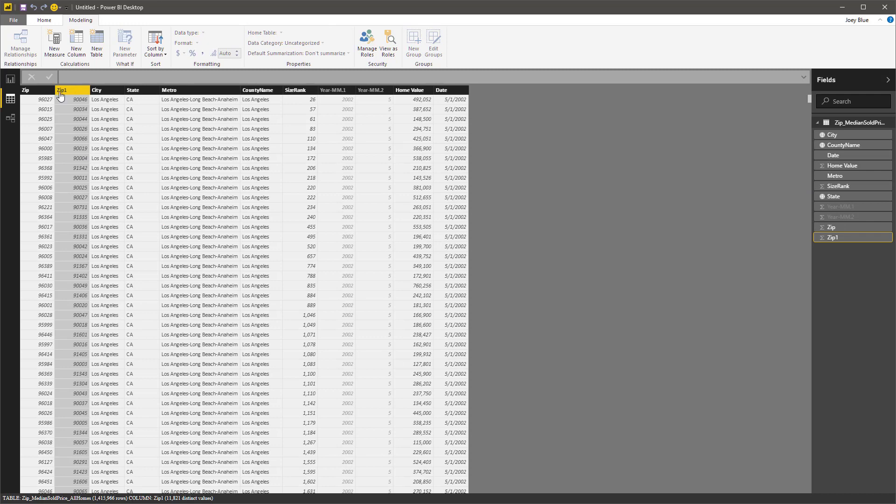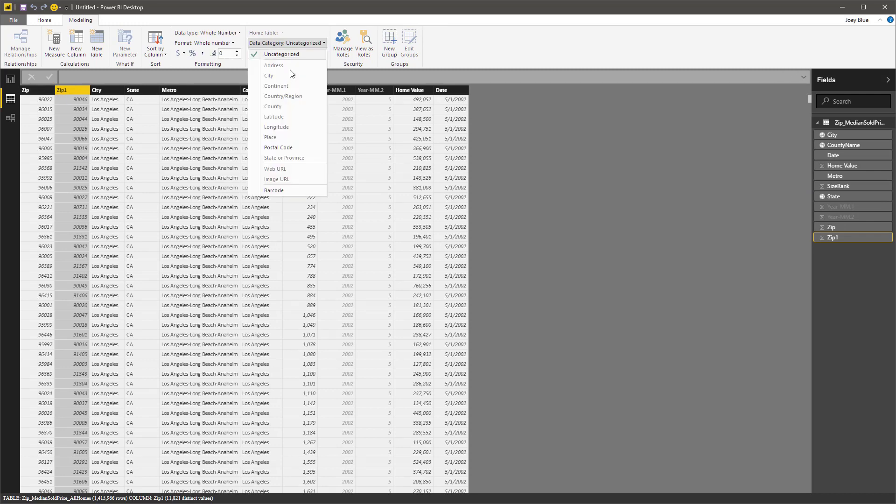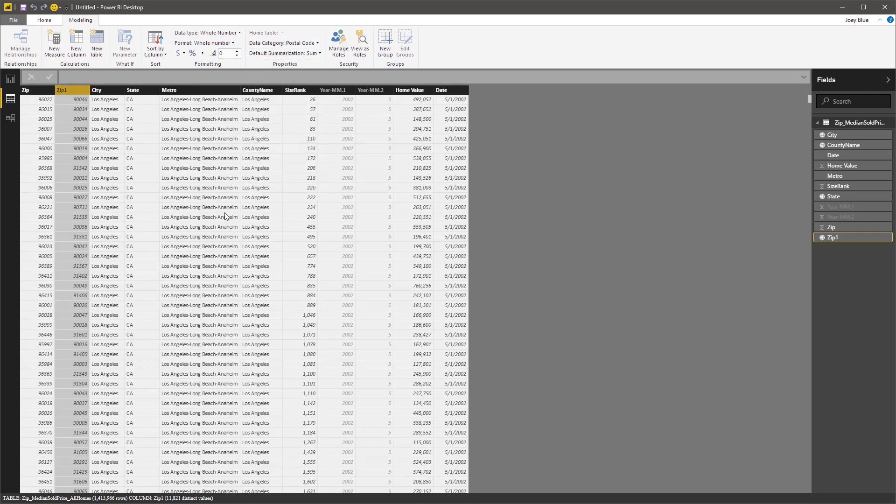Let's try zip1. So here's the zip, it's postal code. So now we've got our data where we want it.